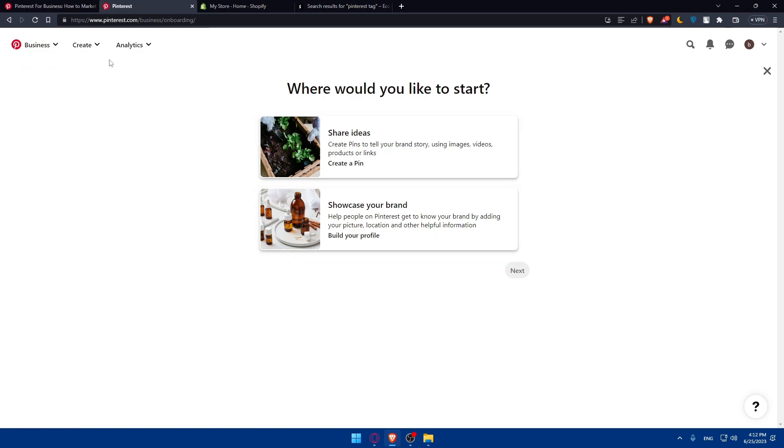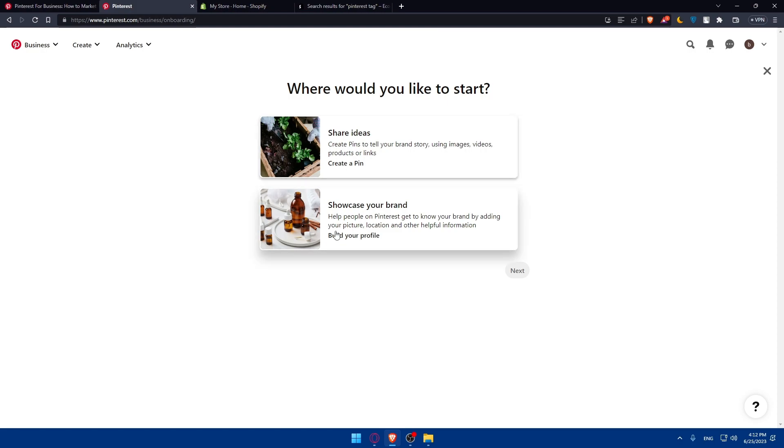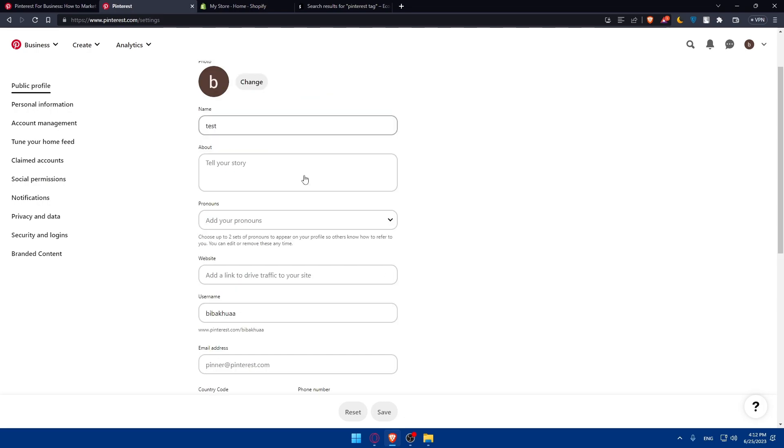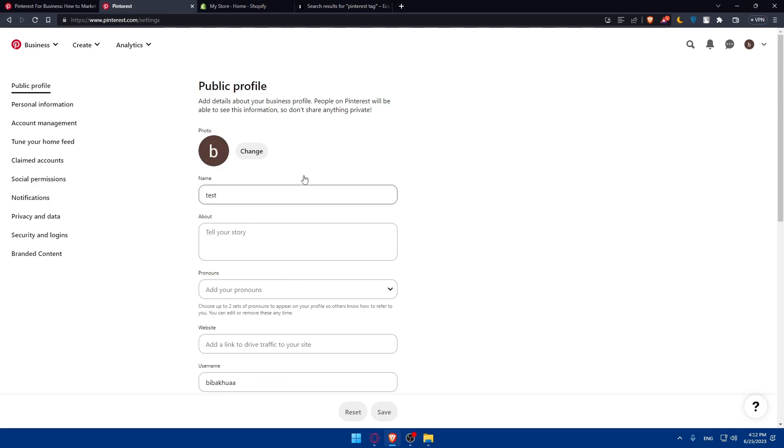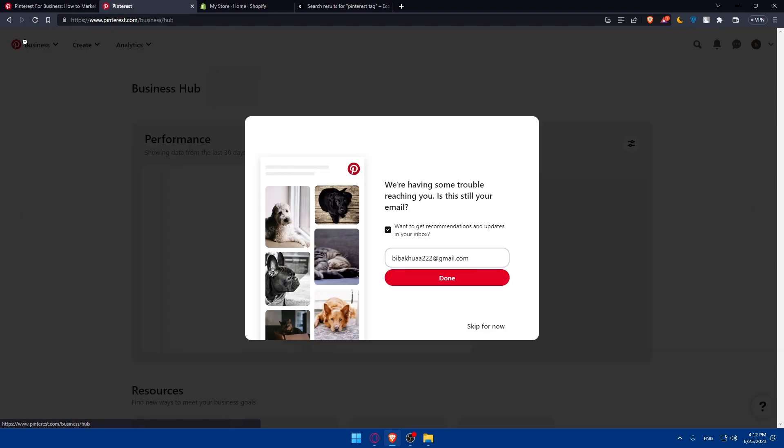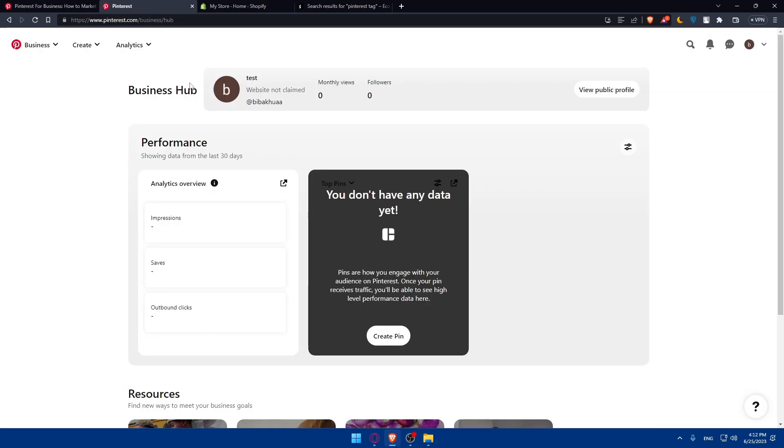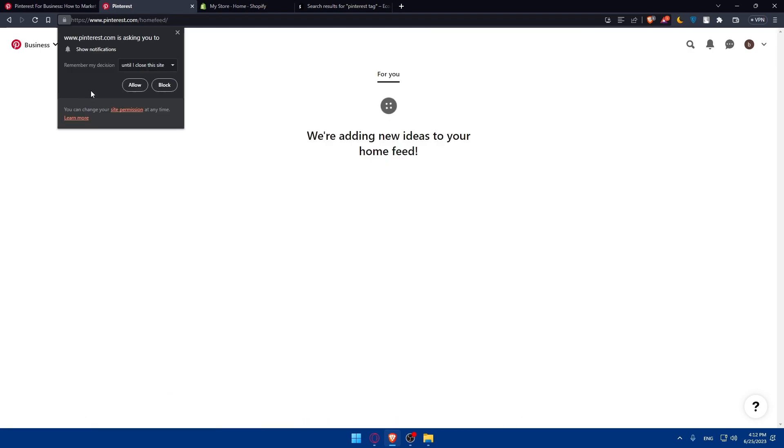Here you can click on create some ideas if you want to. For me, I'm just going to showcase your brand as an example. From here, you'll be able to finish your profile if you want to. For me, I'm just going to the business hub and click on done, or I can even go and click on the home feed.